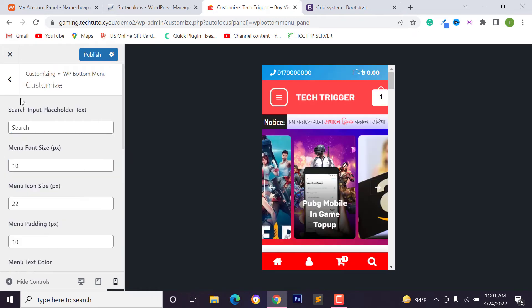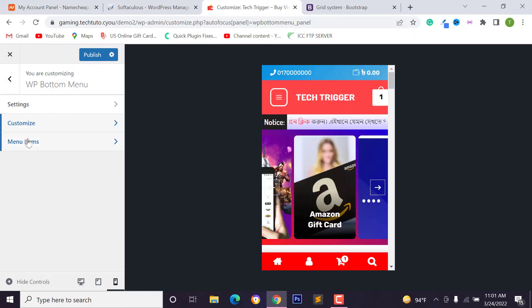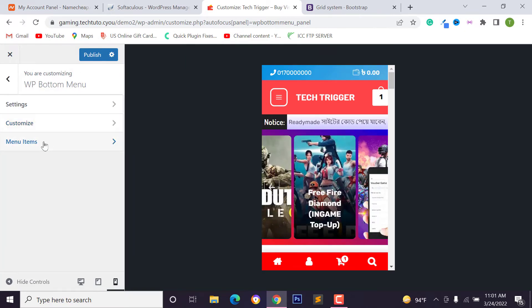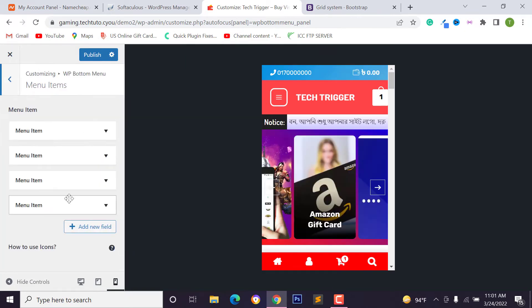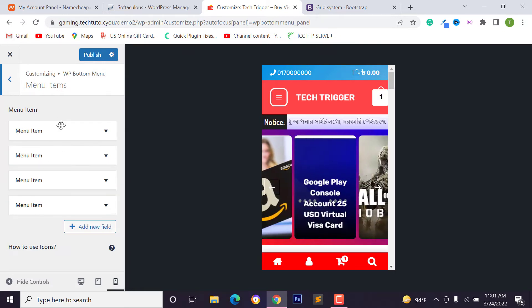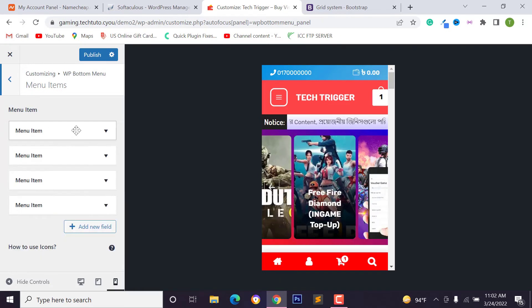After that, you can show card count. Just check on it and you can also change card count background color. Then go back and we want to change menu items or add new item. Just click on the menu item link.